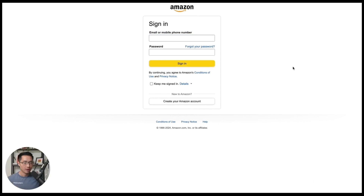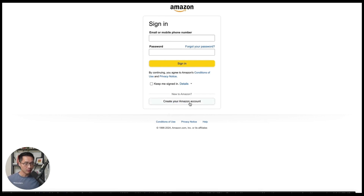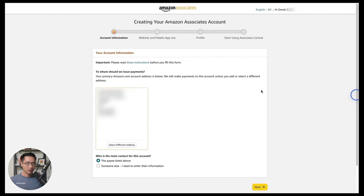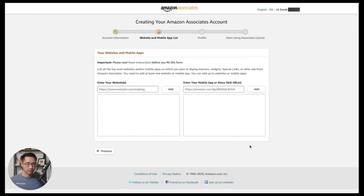To sign up for Amazon Associates, click sign up and enter your Amazon email and password. If you have an existing Amazon account, I recommend using that because it makes generating affiliate links a lot easier. After signing in, you'll see a screen asking you to confirm your name and address. Then you'll enter a website — if you don't have one yet, I'll show you how to create one later. Having a website makes it a lot easier to get approved.